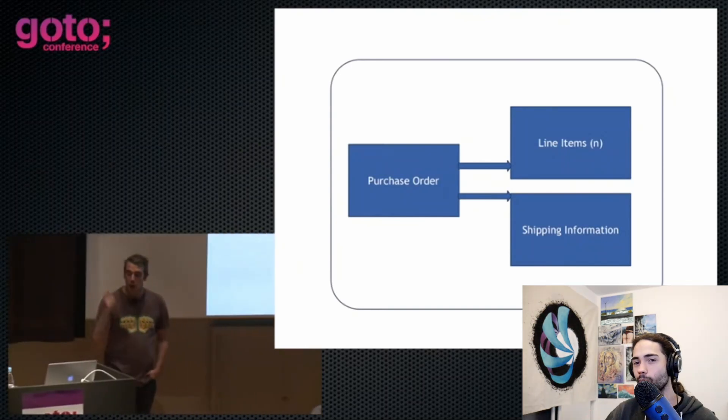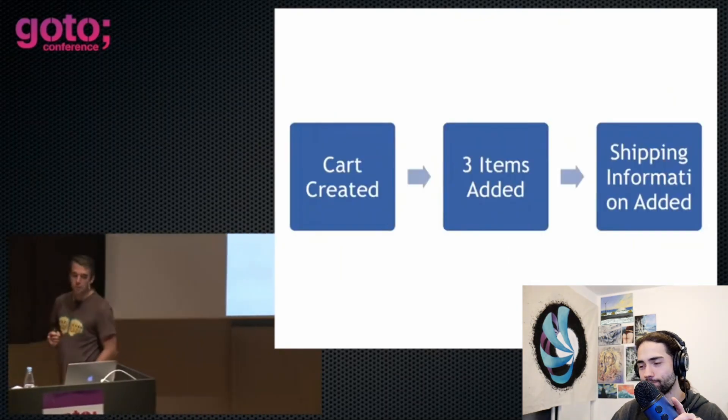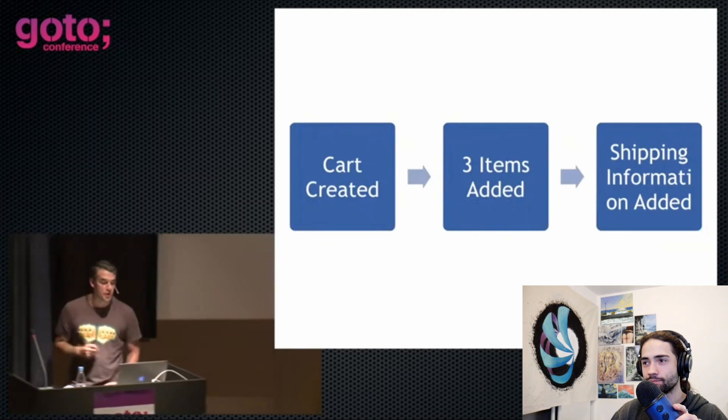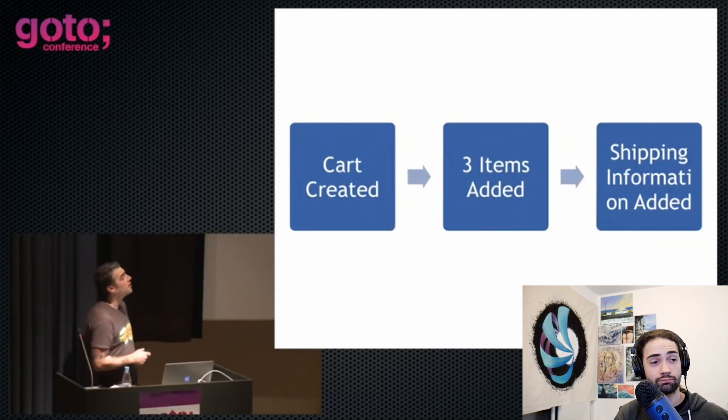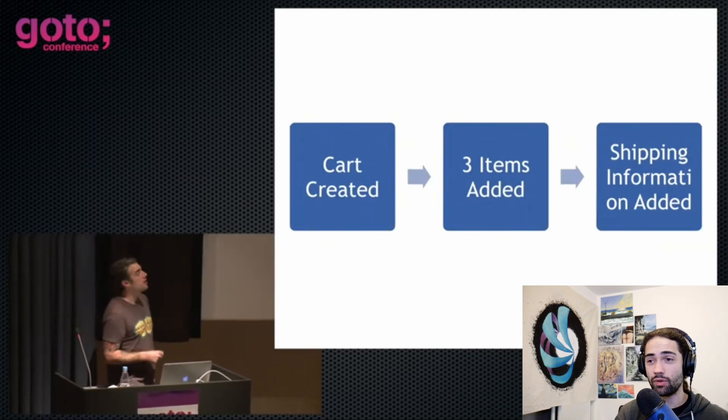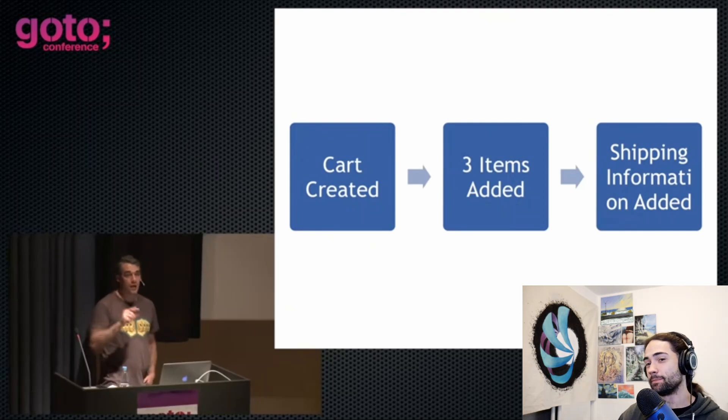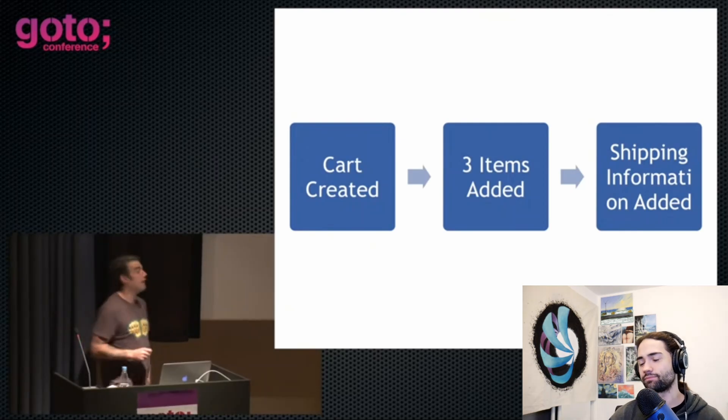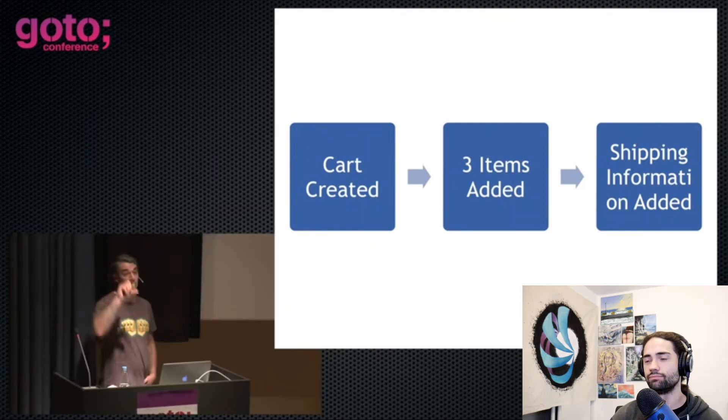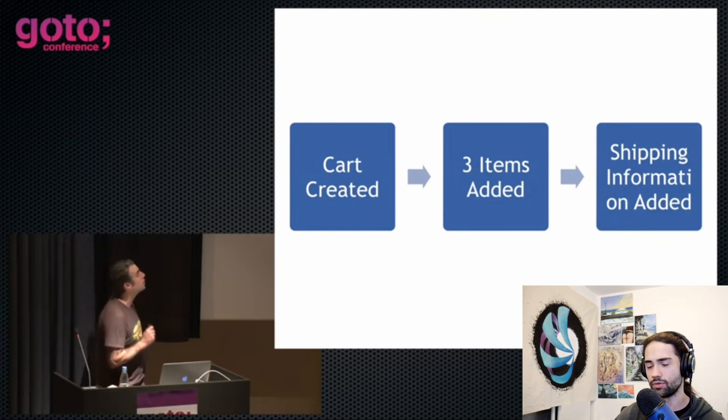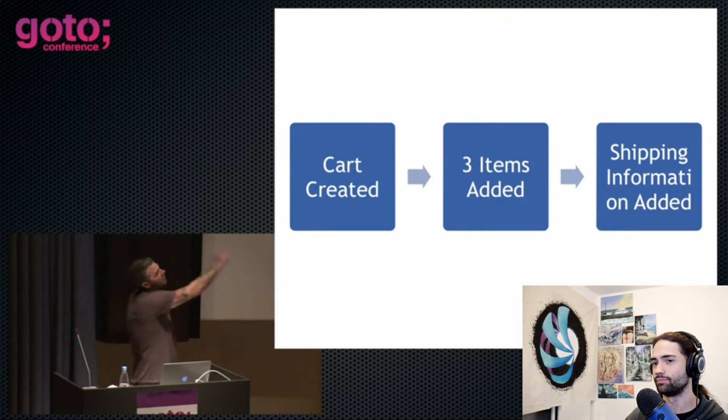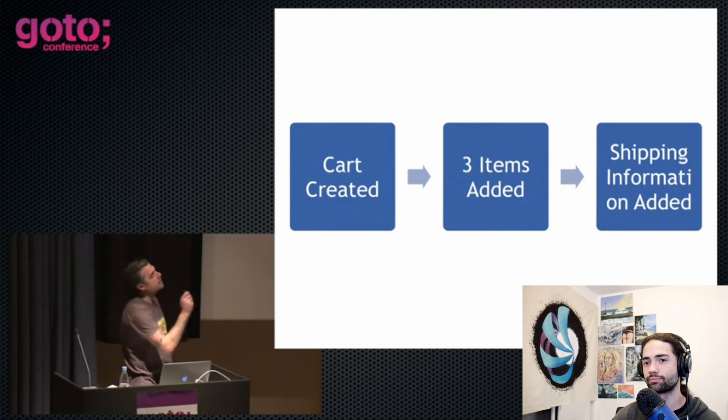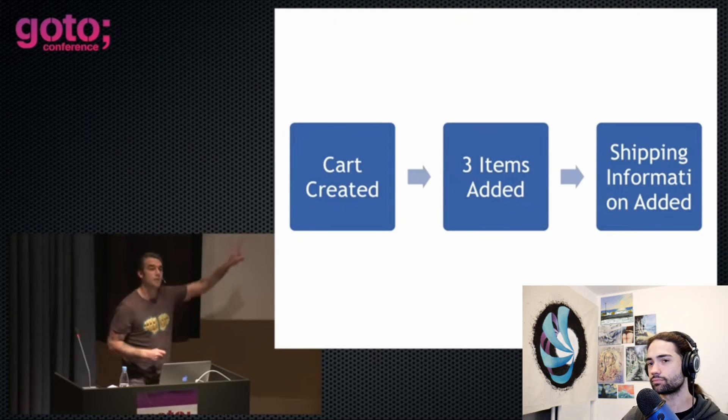But this is not the only way of dealing with a set of information. I could also deal with it like this, where we have cart created, three items added, and then shipping information added. Now that three items added is actually three distinct events. If I put three distinct events there, the boxes just got really little and you couldn't read them anymore. But at any given point in time, I could take these five events and I could replay them and I could give you back this.